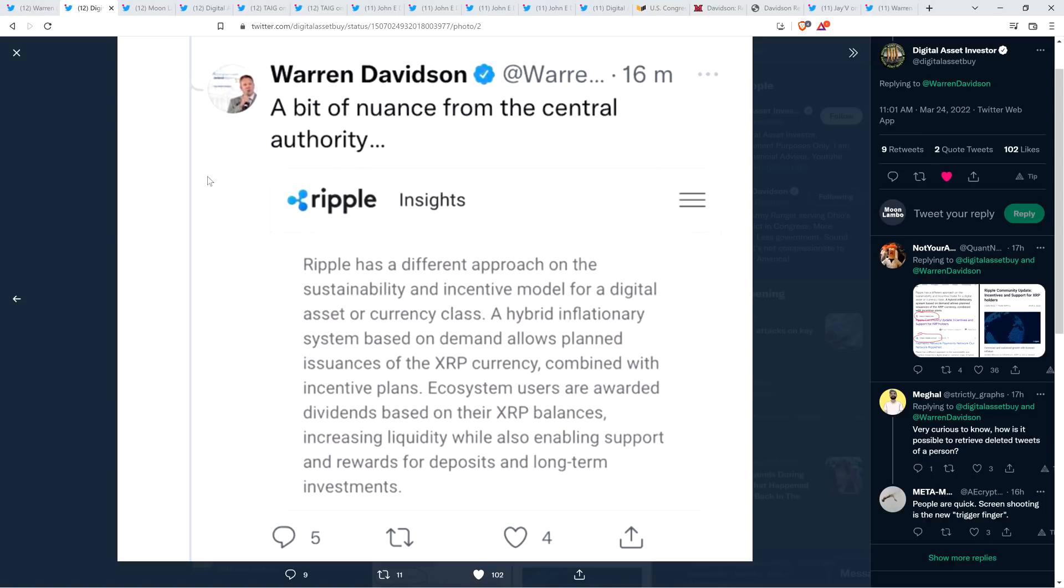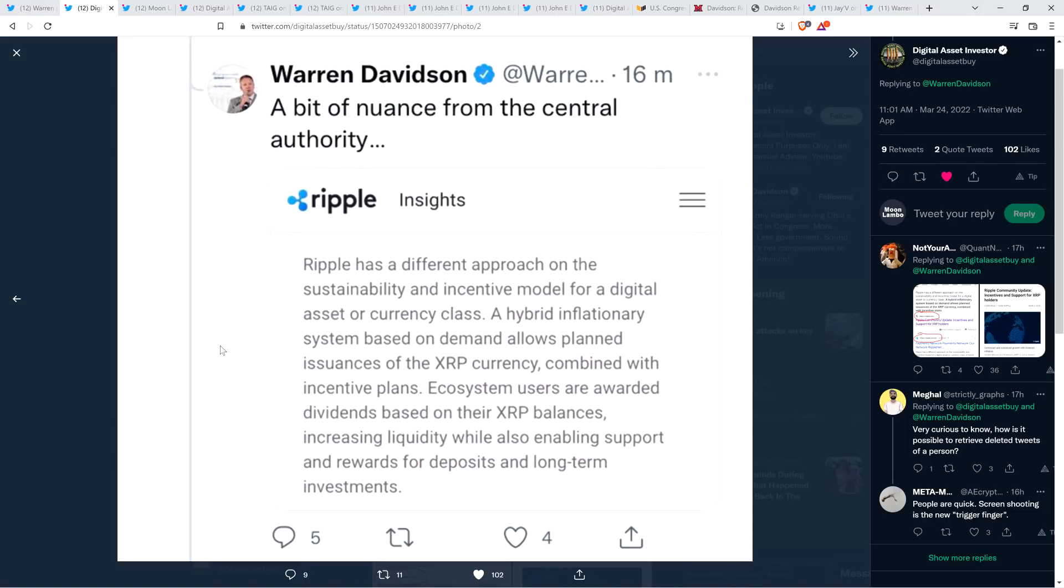And then there was this tweet. This one also got deleted. He wrote, a bit of nuance from the central authority. And, of course, he's referencing Ripple, and this is a fake Ripple Insights piece. Ripple Insights is the official blog series of Ripple, but this is a fake one, which is very obvious if you know anything about Ripple and XRP. And it reads as follows. Ripple has a different approach on the sustainability and incentive model for a digital asset or currency class. A hybrid inflationary system based on demand allows planned issuances of the XRP currency combined with incentive plans. Ecosystem users are awarded dividends based on their XRP balances. That's a bunch of gobbledygook nonsense. You don't get dividends for holding XRP. That is not how the XRP blockchain works, my friends. Of course not.